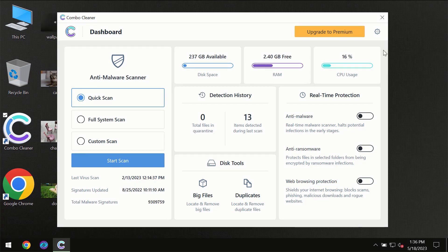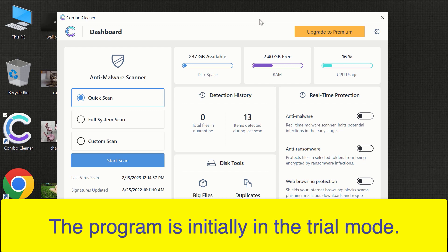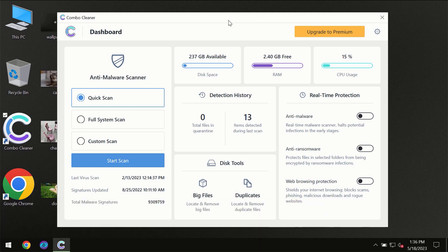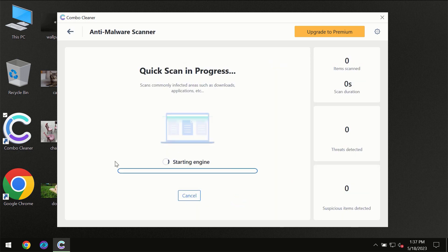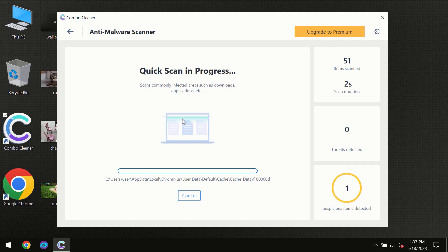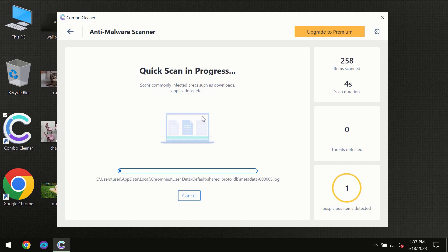After you have successfully downloaded and installed ComboCleaner Antivirus for the first time, the program will be initially in trial mode, so only quick scan option is available. You need to click on start scan button and then the scanning will immediately begin.